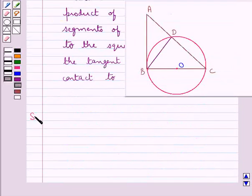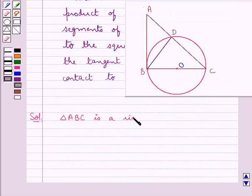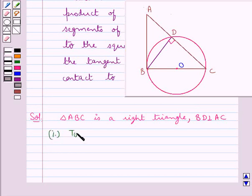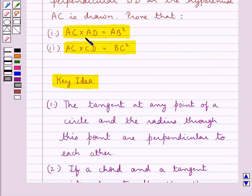Let's proceed with the solution now. In this figure we are given that triangle ABC is a right triangle, and also we have that BD is perpendicular to AC. So first we need to prove that AC into AD is equal to AB square.